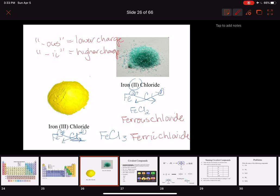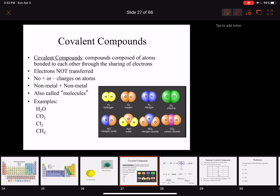Moving on to covalent compounds. What we just spent time on were ionic compounds — compounds made up of ions, which are charged atoms attracted to each other by opposite charges. Covalent compounds are a different beast. They are composed of atoms bonded not by attraction of opposite charge, but by sharing electrons. Both atoms come in, put electrons in the middle, and share those electrons — that's what keeps them together.